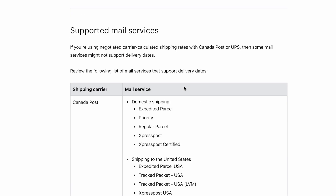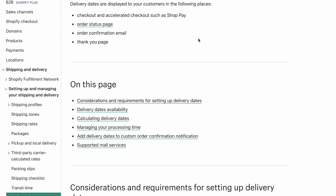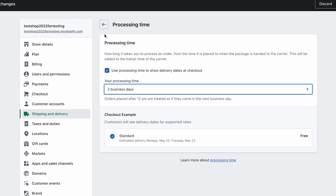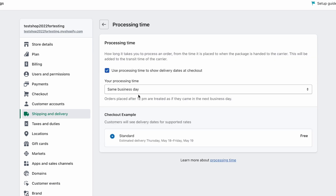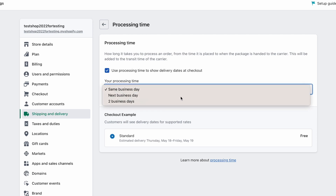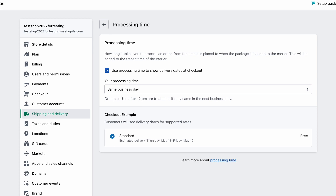If you can't have automatic delivery calculation at checkout, you can still write it clearly on your website. It's important that you meet customer expectations. My suggestion is to keep processing time set to same day only if you can truly meet the 12 PM threshold. Many warehouses cut off at 2 PM or even 9 AM, so you should likely default to next business day to be safe.